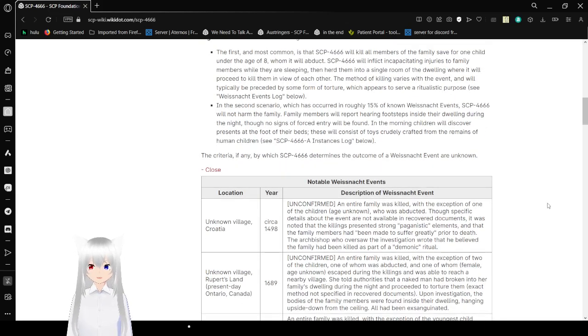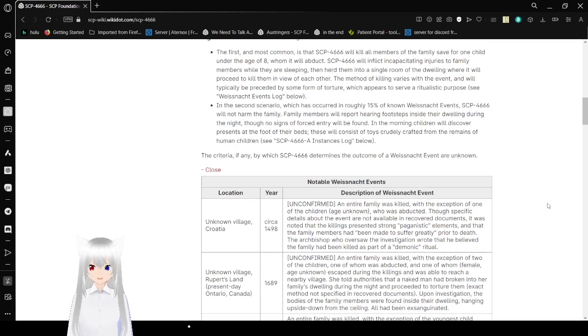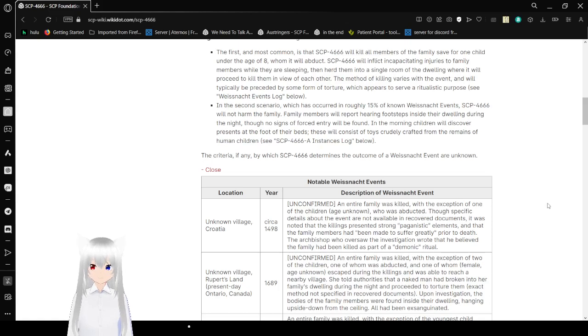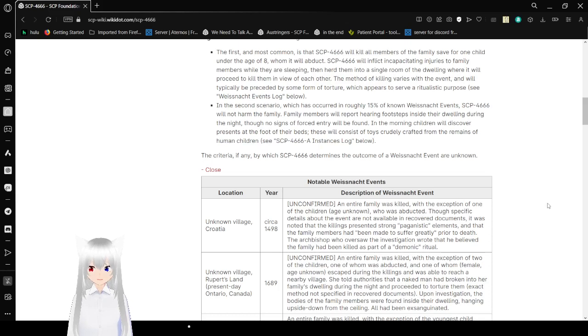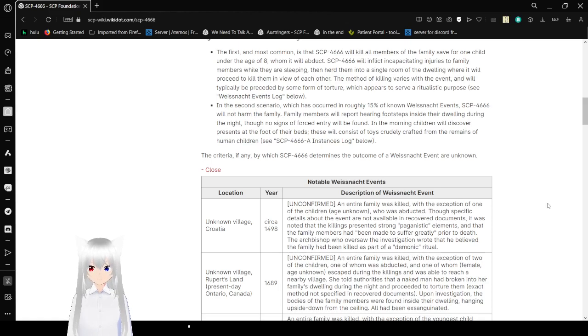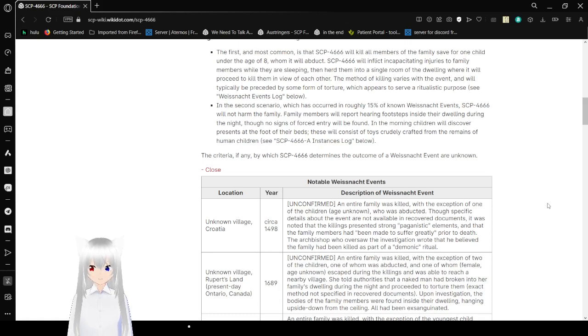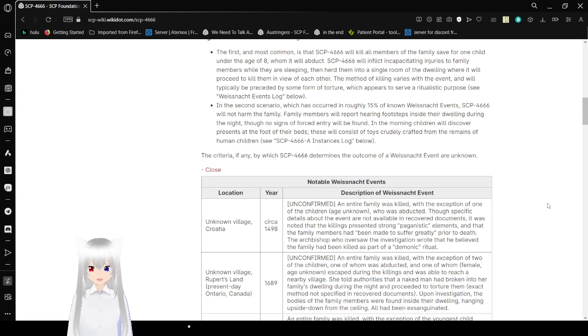In the second scenario, which has occurred in roughly 15% of known Weissnacht events, SCP-4666 will not harm the family, but members will report hearing persons inside their dwelling during the night. No signs of forced entry will be found, and in the morning children will discover presents at the foot of their beds. These will consist of toys, crudely crafted from the remains of human children. See SCP-4666-A instances log below. The criteria by which SCP-4666 determines the outcome of Weissnacht events are unknown.